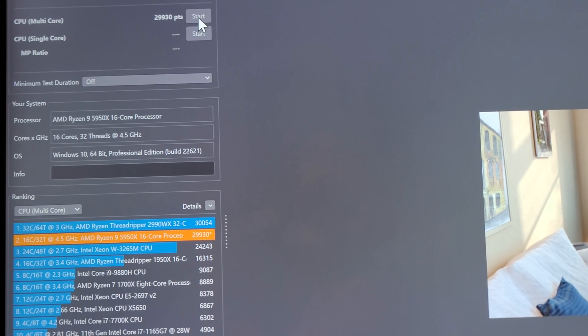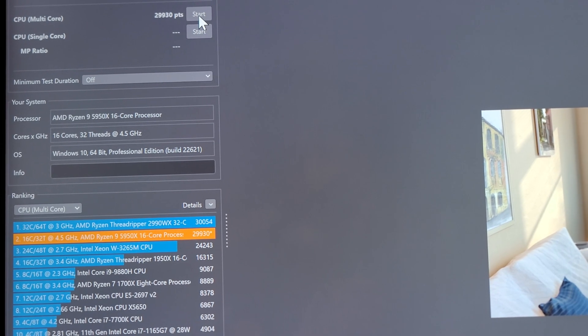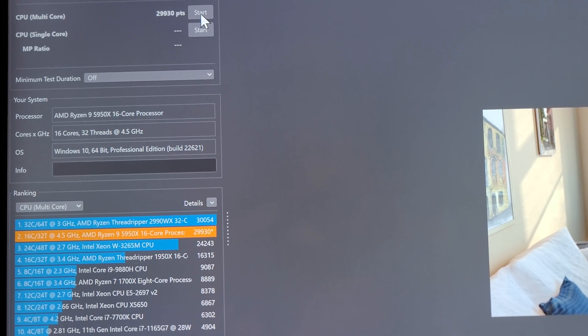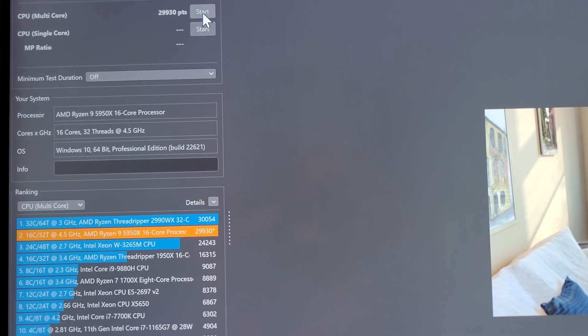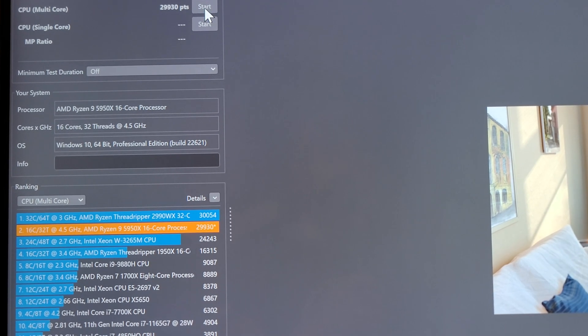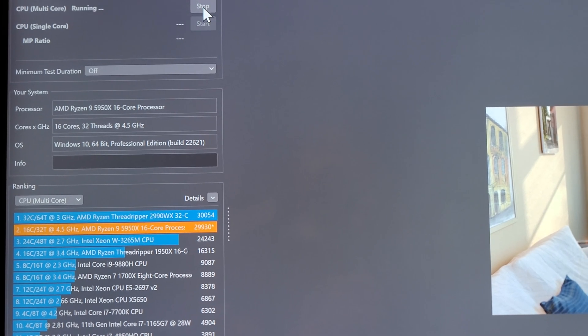And if we get rid of a few background tasks and get rid of that core attempt that I had on the screen, let's do one more Cinebench run, see if we can break 30,000.